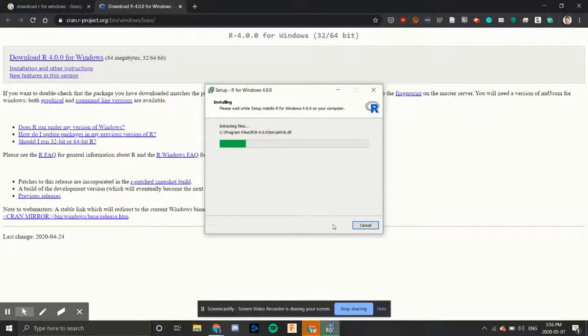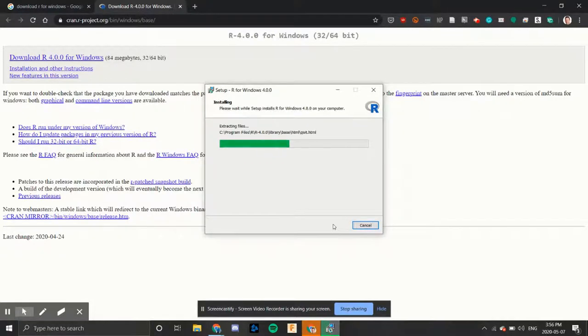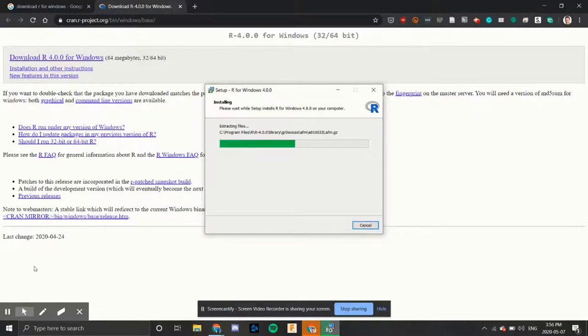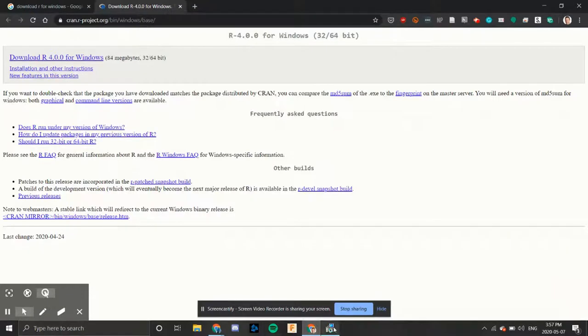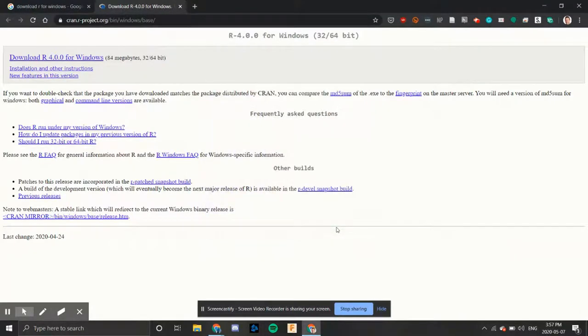And we will let it install. So this is the first part of the installation process. We install R and then after that we install R Studio on top of this. After it finishes installing, we'll click the finish button.